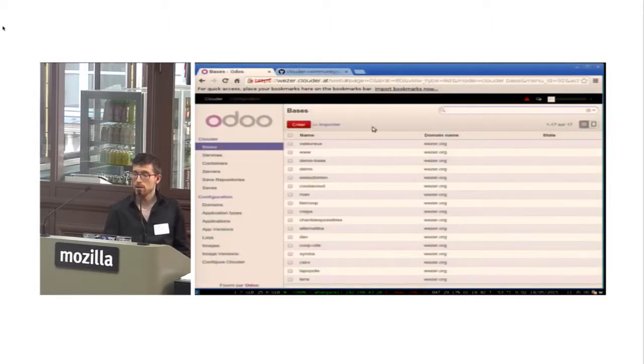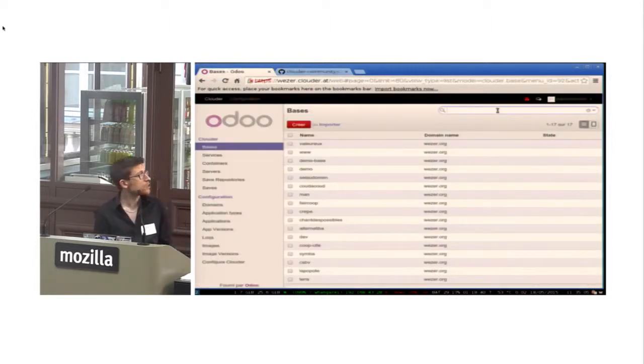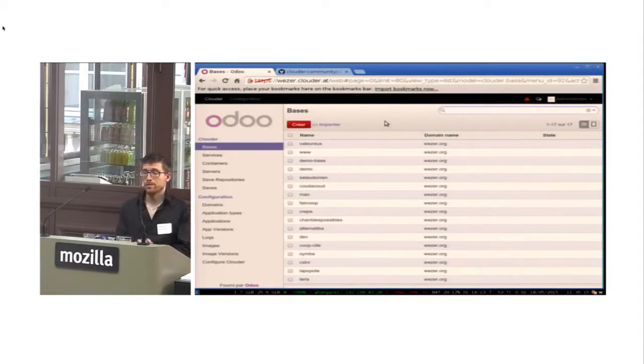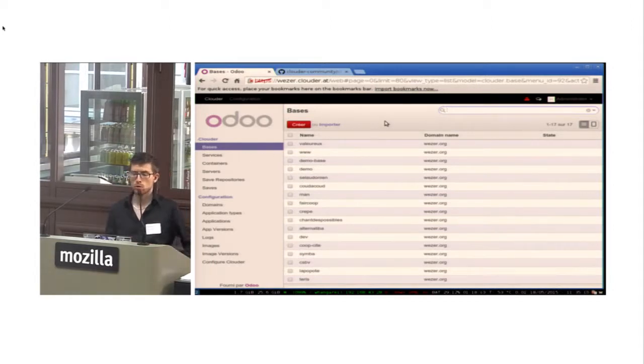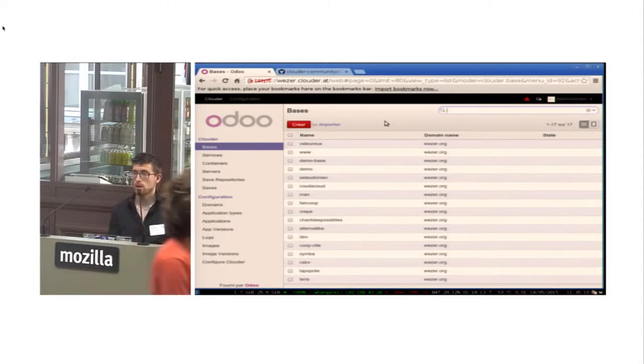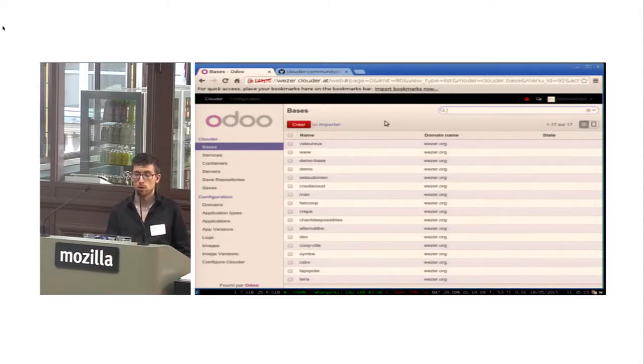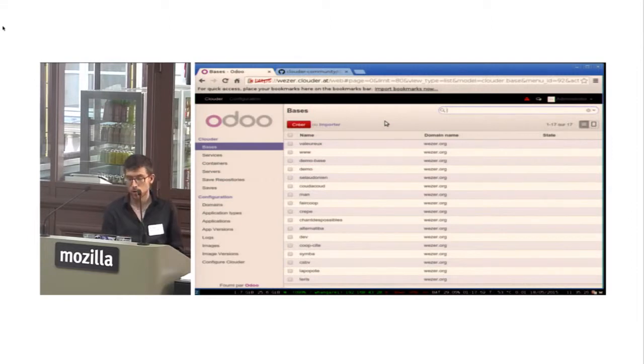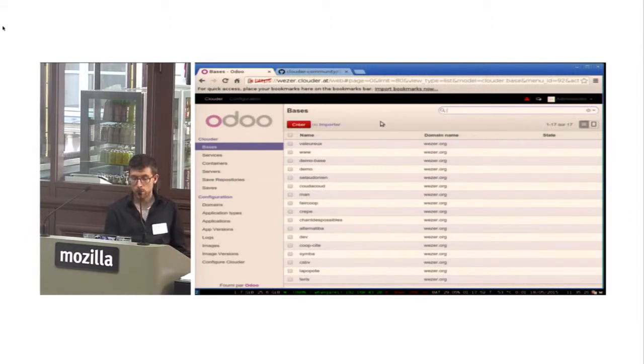So here is the interface. You take Odoo, you install the Clouder module, and you get this interface. This is what you can do with this.